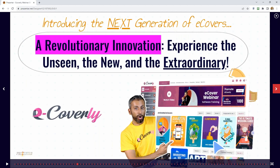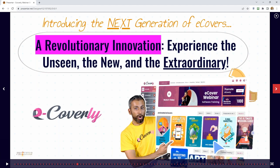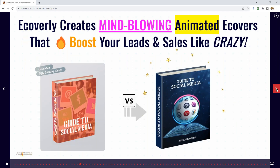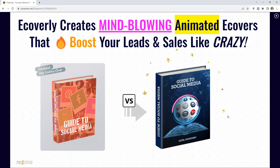I want to introduce you to eCoverly, the next generation of eCover design technology. Long gone are the days of static ones — everything is now animated. If you had an eBook called the 'Guide to Social Media', which one would get more clicks, eyeballs, attention, and downloads? The one on the left or the one on the right? Let me know in the box.